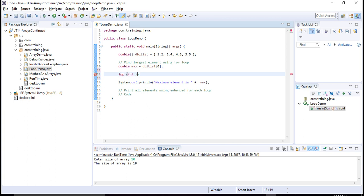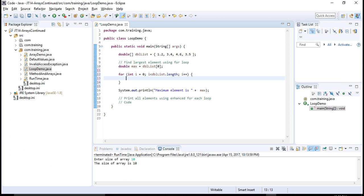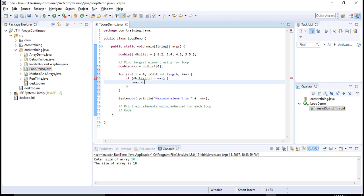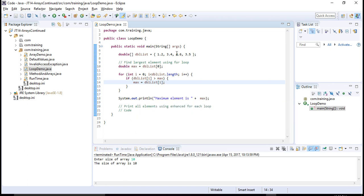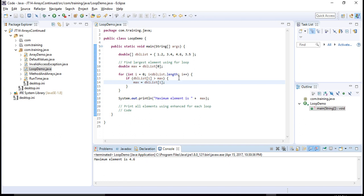Next I use a for loop: int i starting at zero, iterating until the length of the array is reached, then i++. As I iterate over each element, I check if the element at the current index is greater than the max value; if so, max is set to the current element. Finally, when out of the for loop, I print the maximum element. Let's execute it — the max element is 4.6.